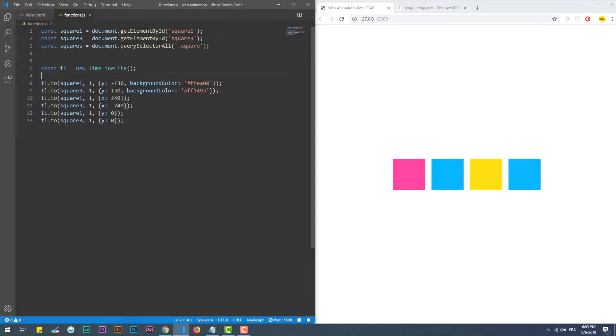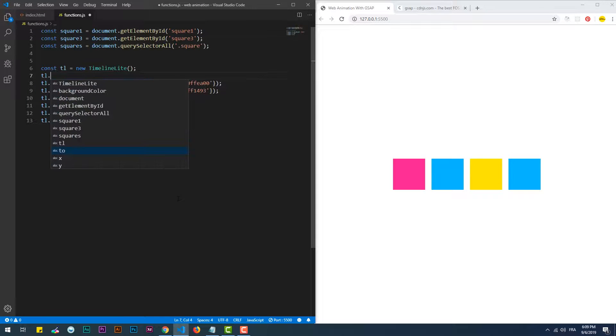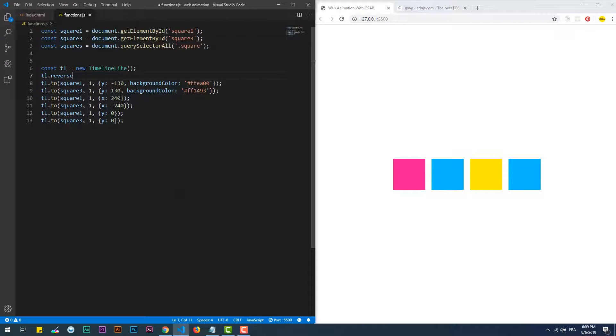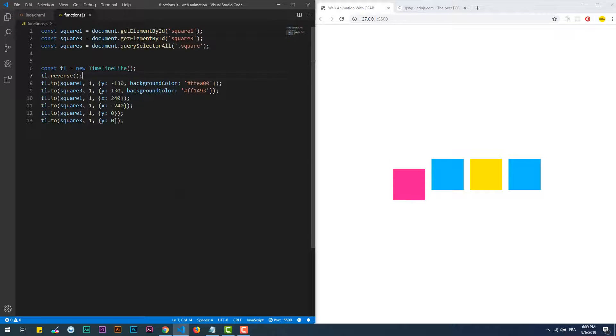We can reverse the animation by using the reverse method, so we can see the animation taking place from the end state to the initial one.